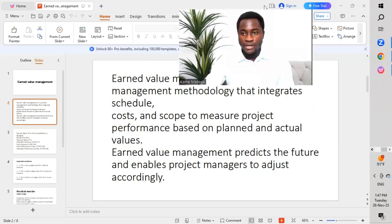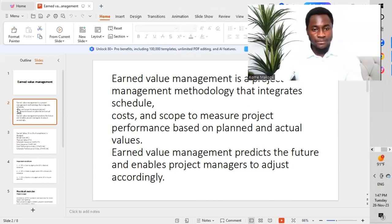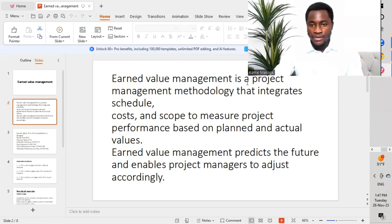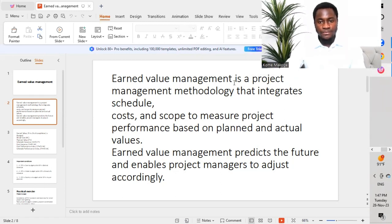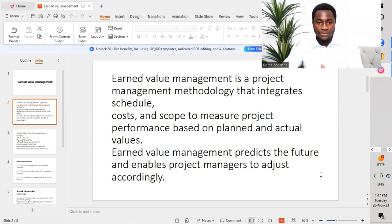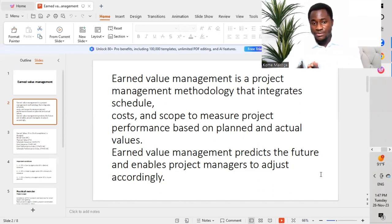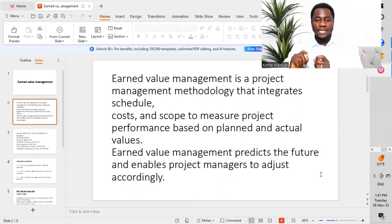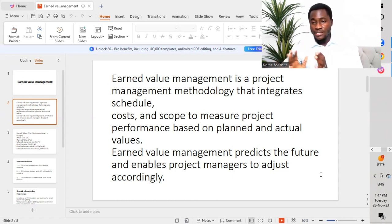Next topic: Earned Value Management. We define Earned Value Management as a project management methodology that integrates schedule, cost, and scope to measure a project's performance based on planned and actual values. Earned Value Management predicts how our project is going to land and enables the project manager to adjust the different parameters accordingly.